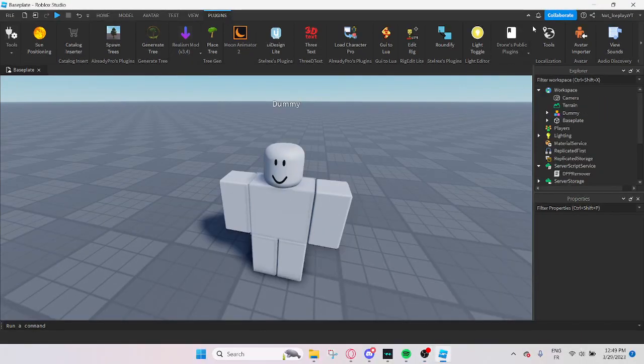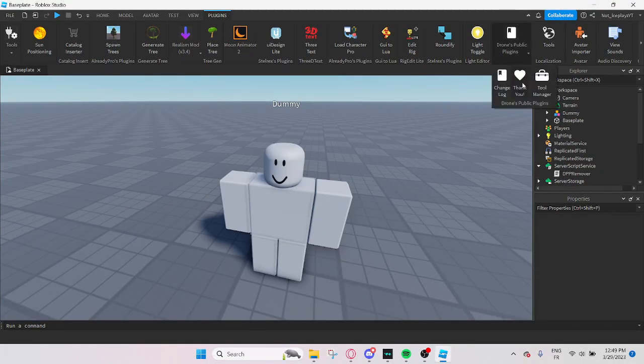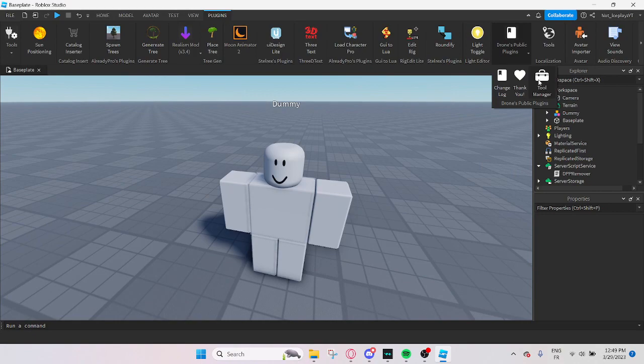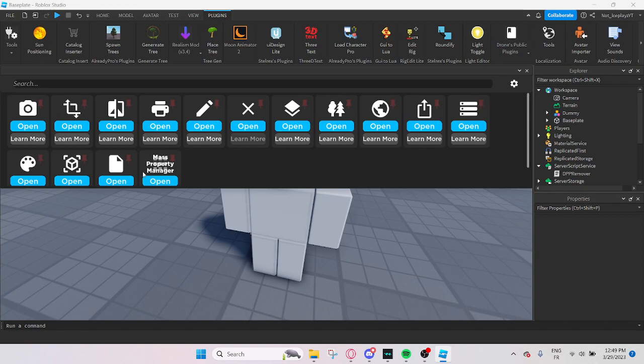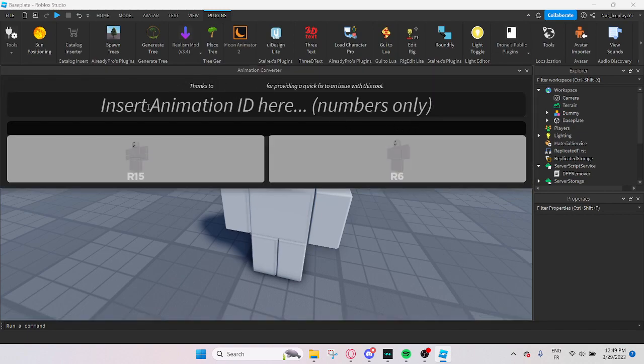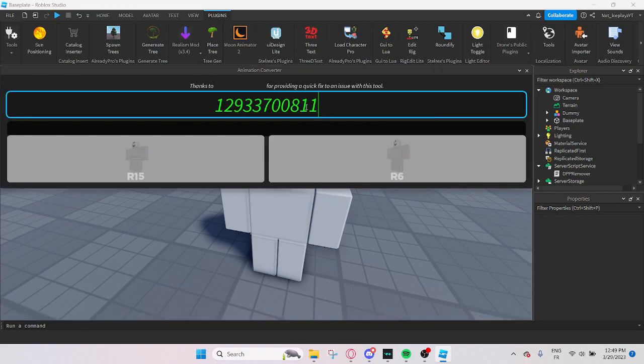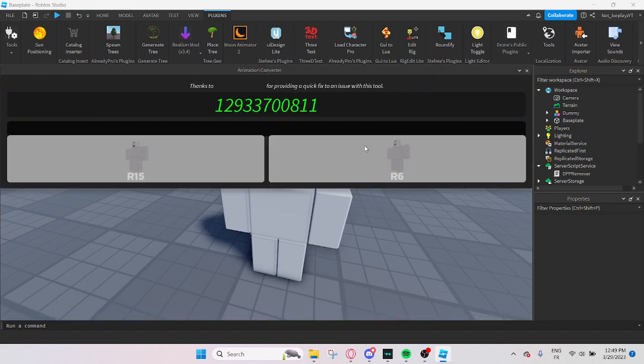Alright, so I had to restart studio because that little icon over here didn't show up, but now it does. So you want to press tool manager and you want to go to find animation converter. You want to press open.